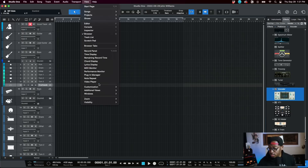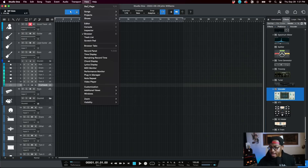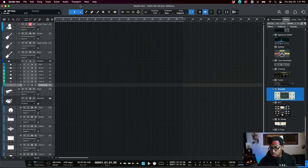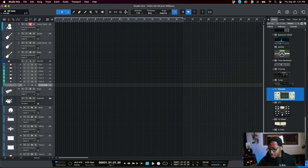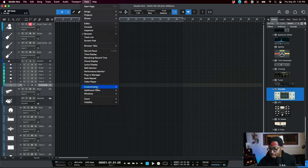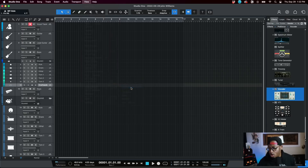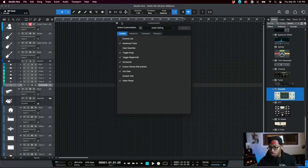Another really dope feature is project customization. I can actually customize my project for whatever type of project I'm doing — whether I need all the tools available, or if I'm just editing audio, it reshapes the interface so I don't even have the instrument browser since I'm editing audio. You can even create your own customizations, name them, and save them. It's a really cool feature I know I'm going to be using quite often.